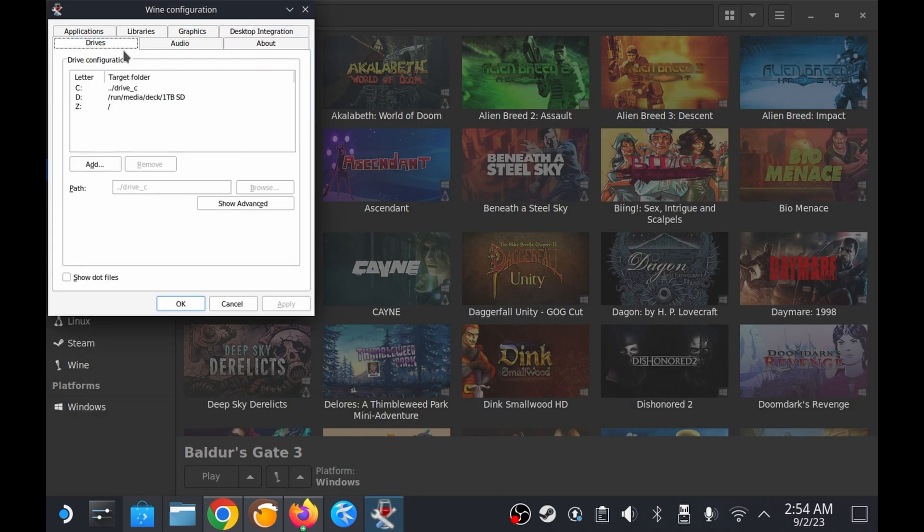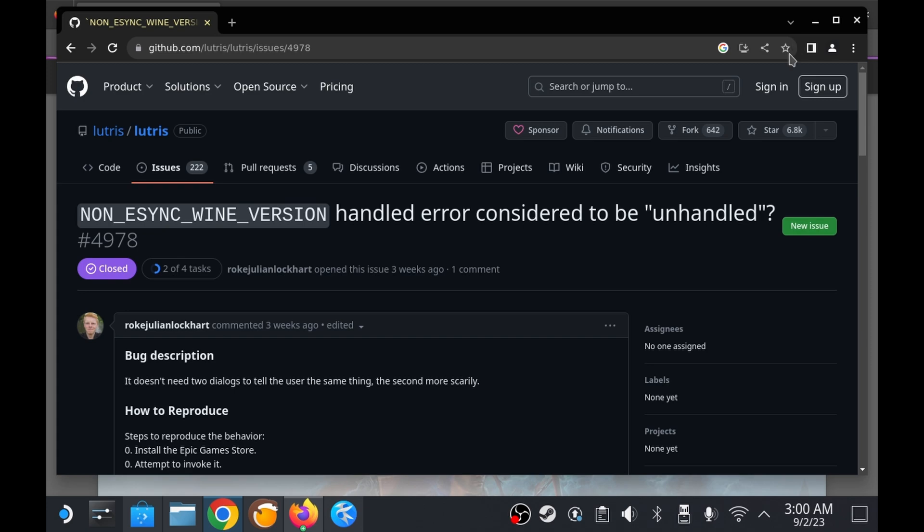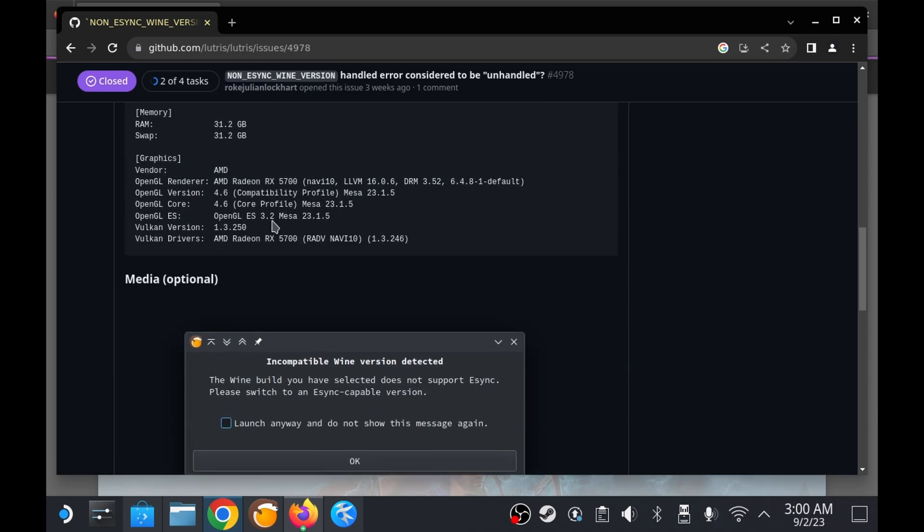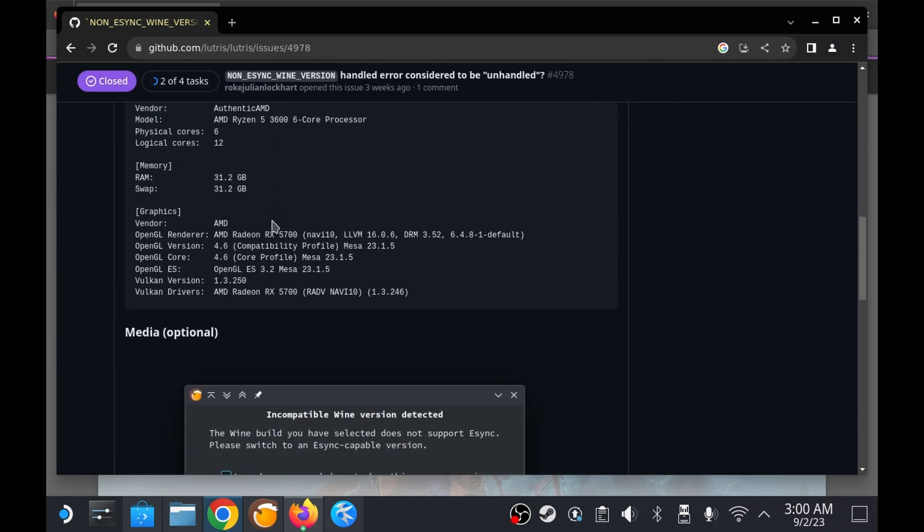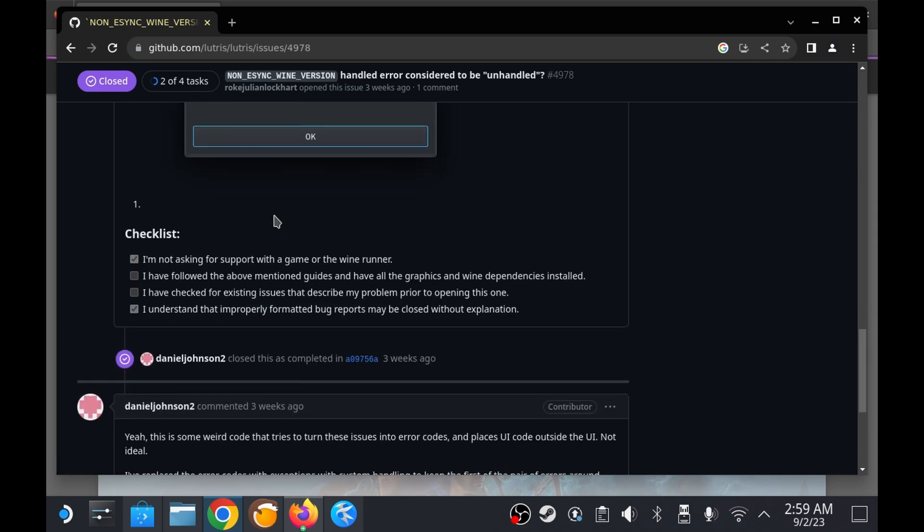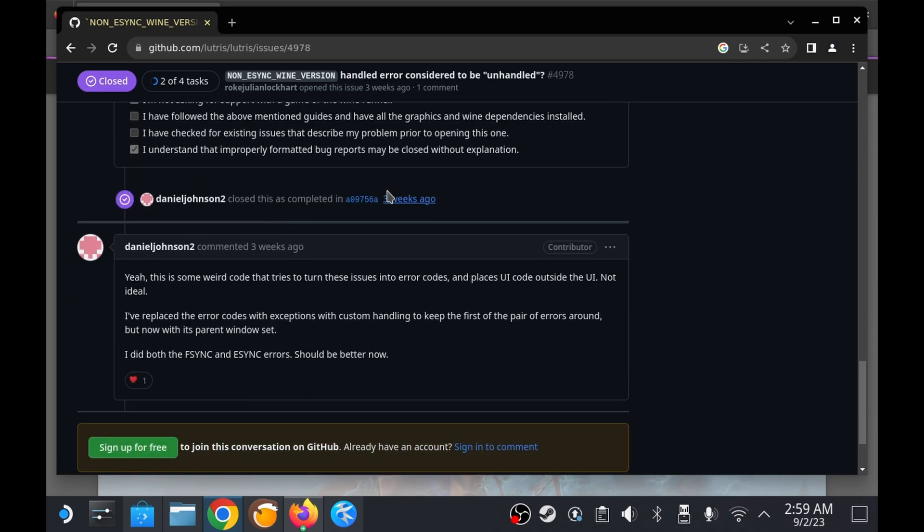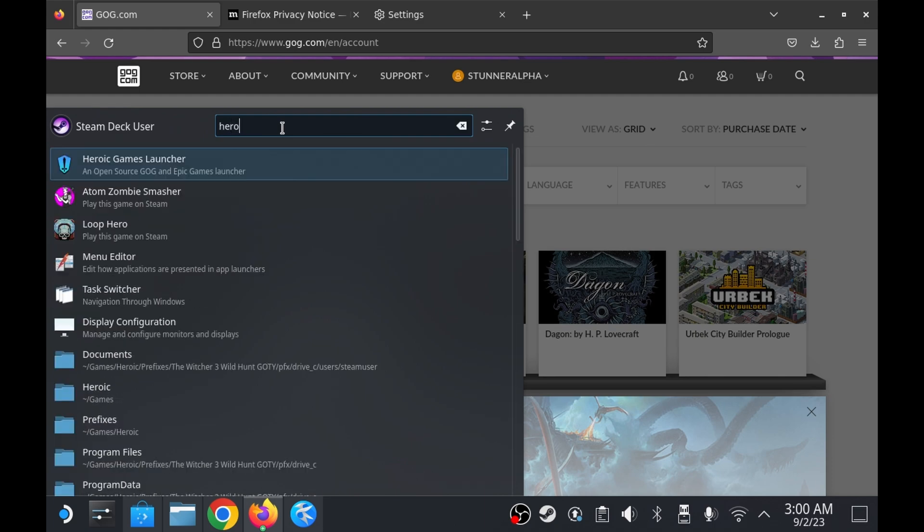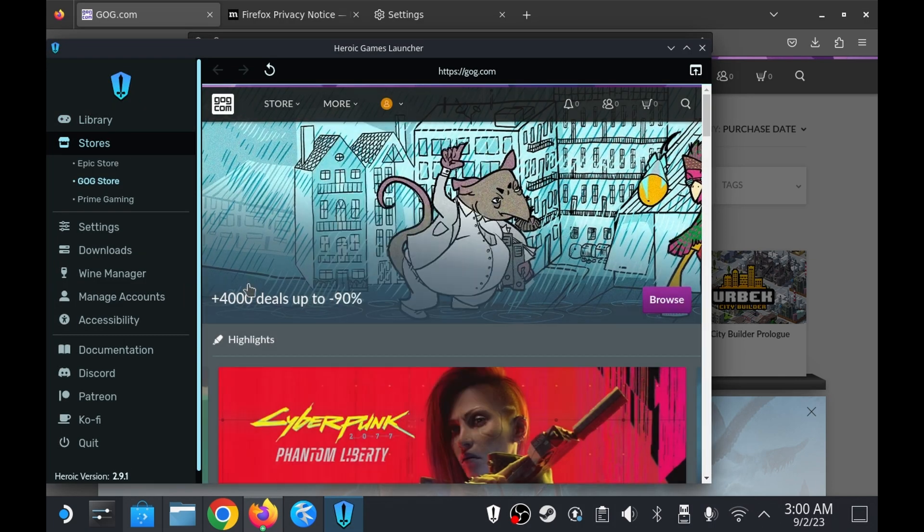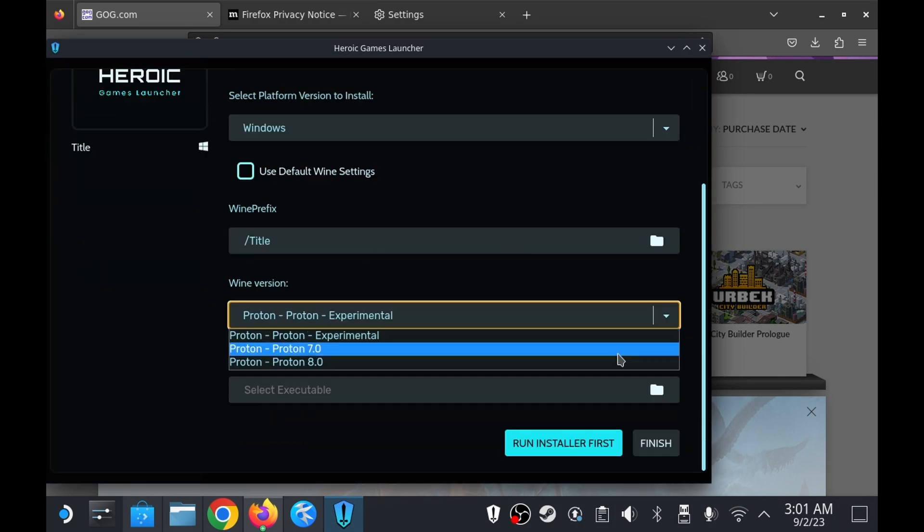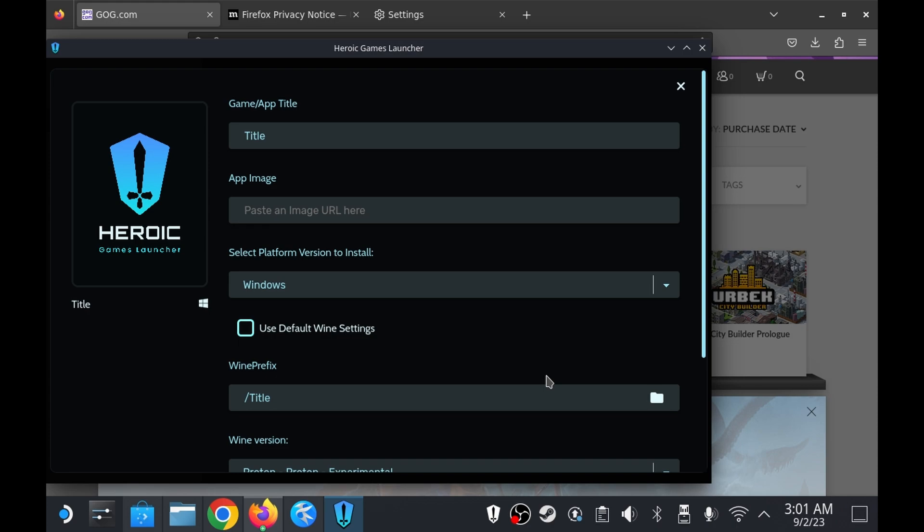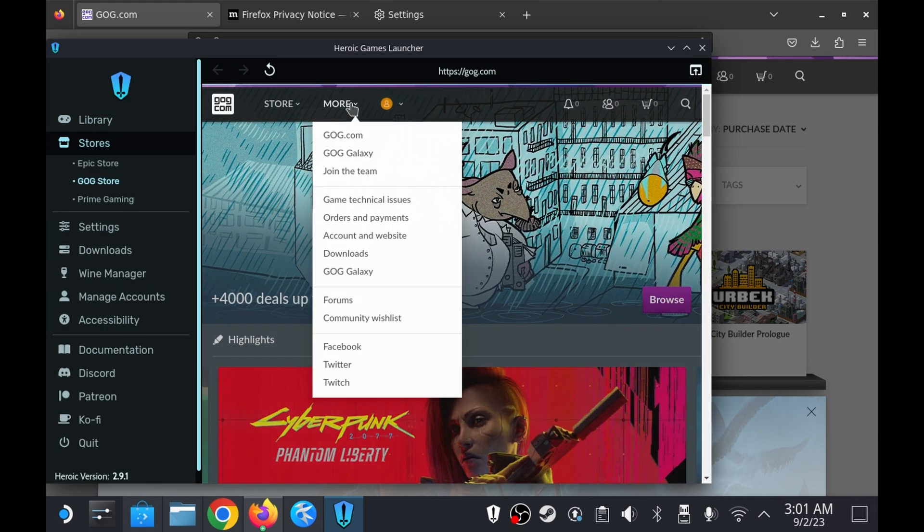I found an issue on the lutris github page that mentioned esync or fsync but it didn't seem to apply. After hitting my head up against the wall for a bit I started considering alternative game managers. The heroic game launcher is what I use to run and install my GOG version of the Witcher 3 on the same device so I figured giving it a shot would be worthwhile.